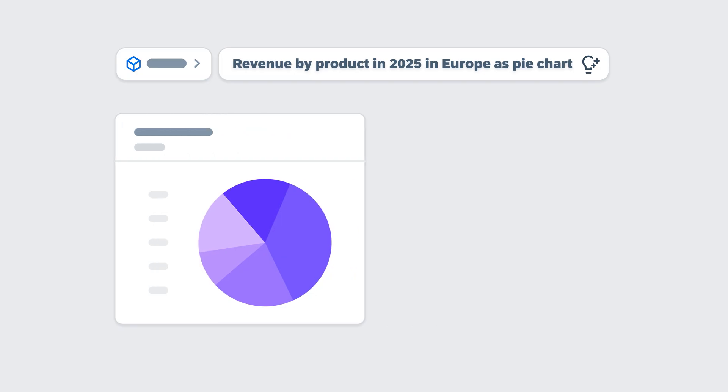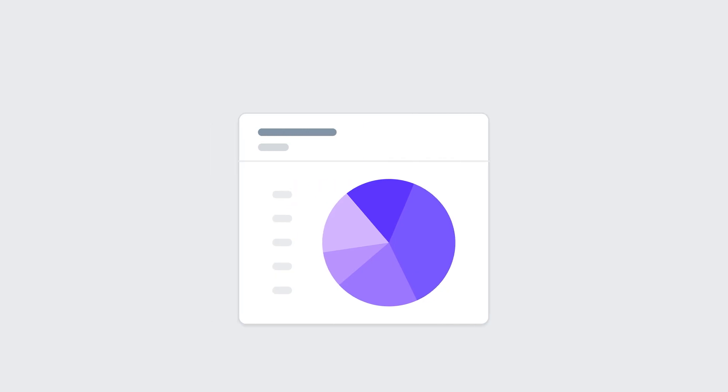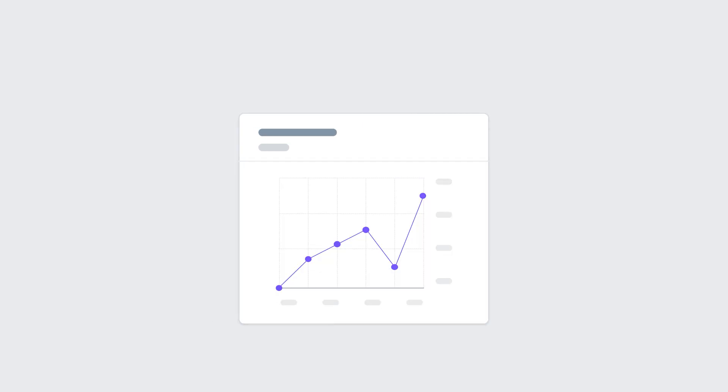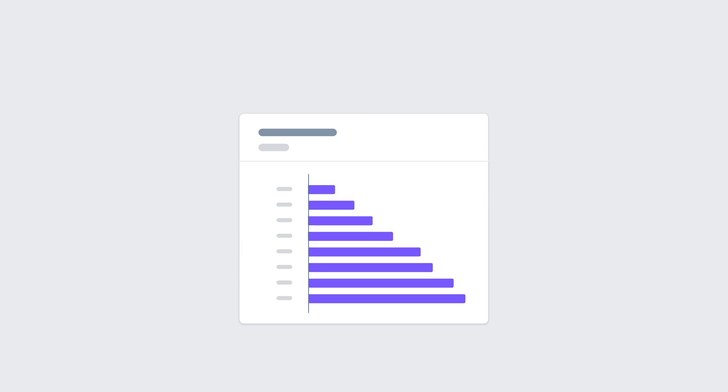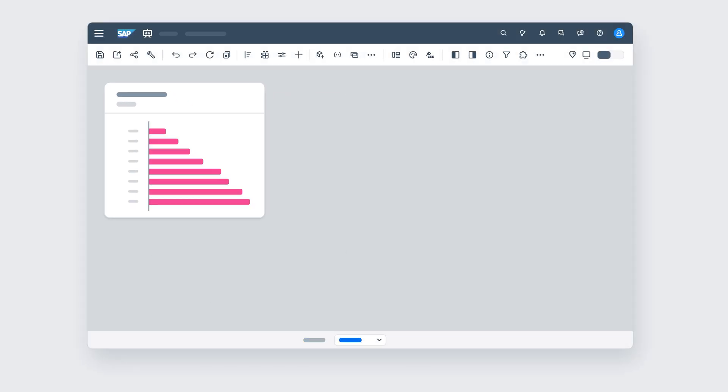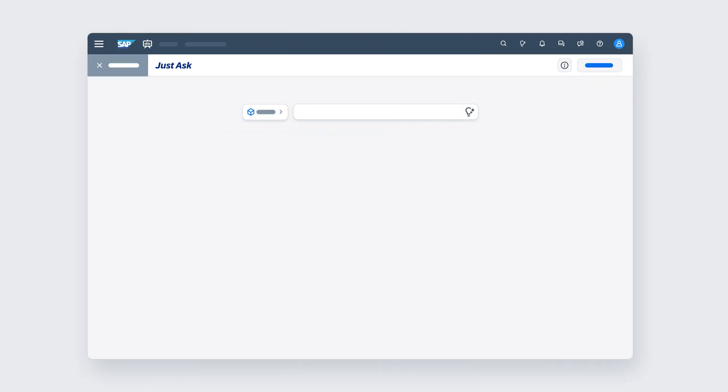You can then switch the chart to a table, change the chart type, sort, drill, dig deeper using data analyzer, or copy it into a story.